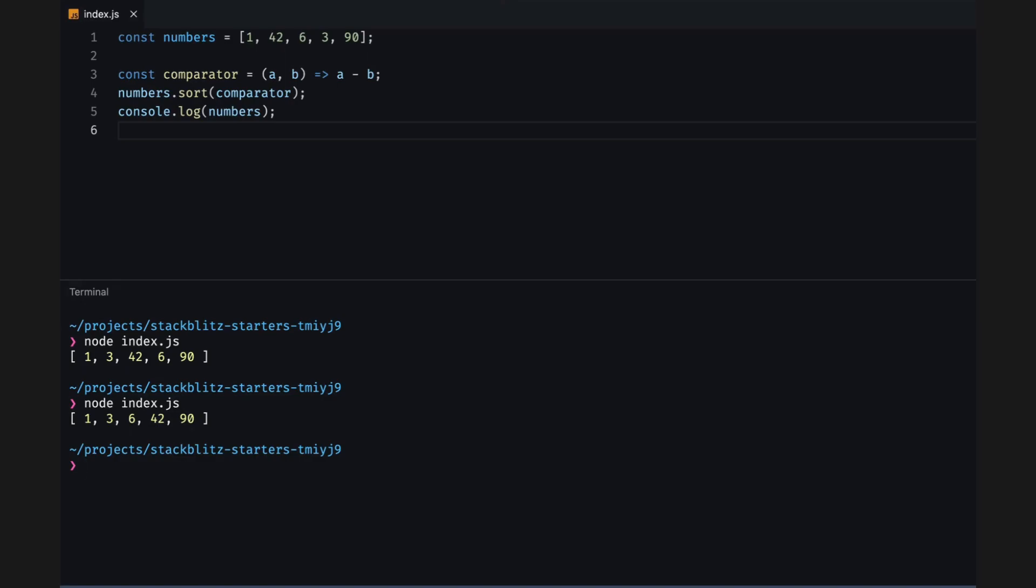However, there are some issues with using the sort method. Sort is mutable. It's actually changing the original array. So if you have a setter or change detection or a state management library that's watching for changes to the numbers as a variable, it may not recognize the value as changed. So how do we sort an array in an immutable way?